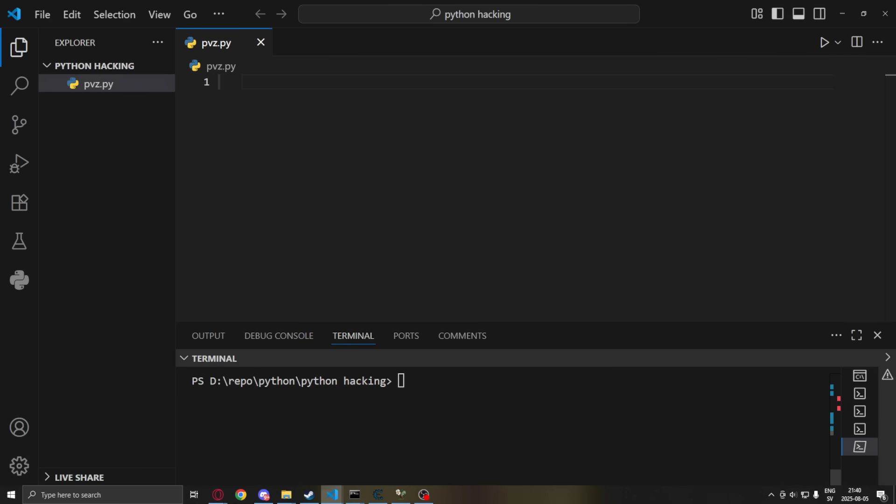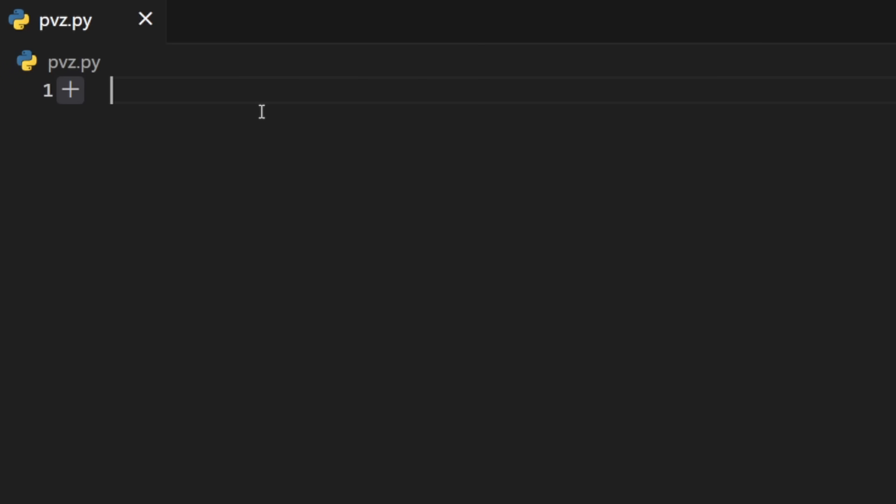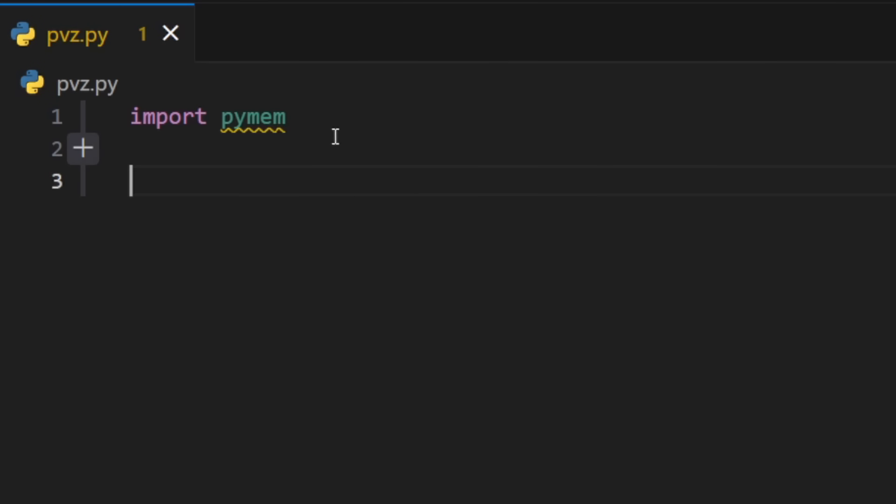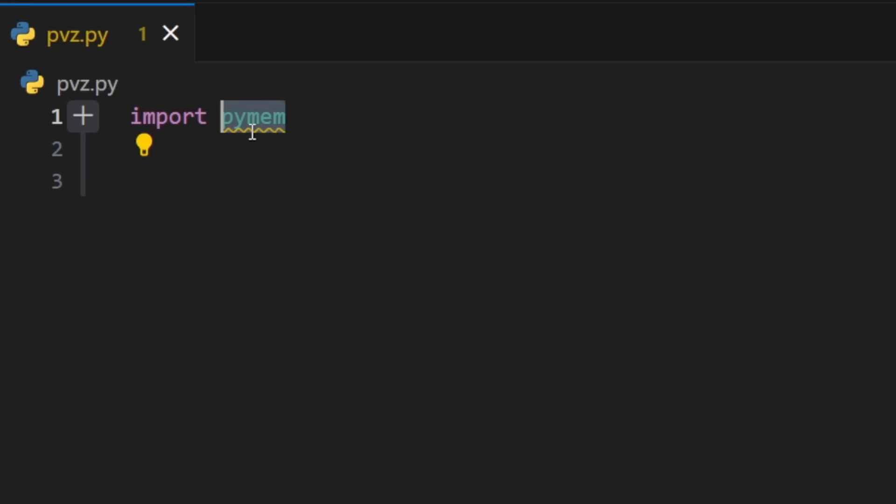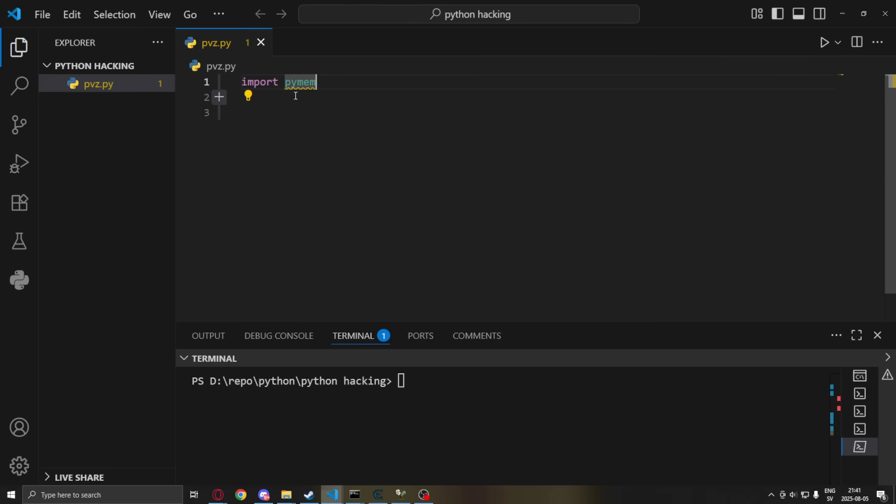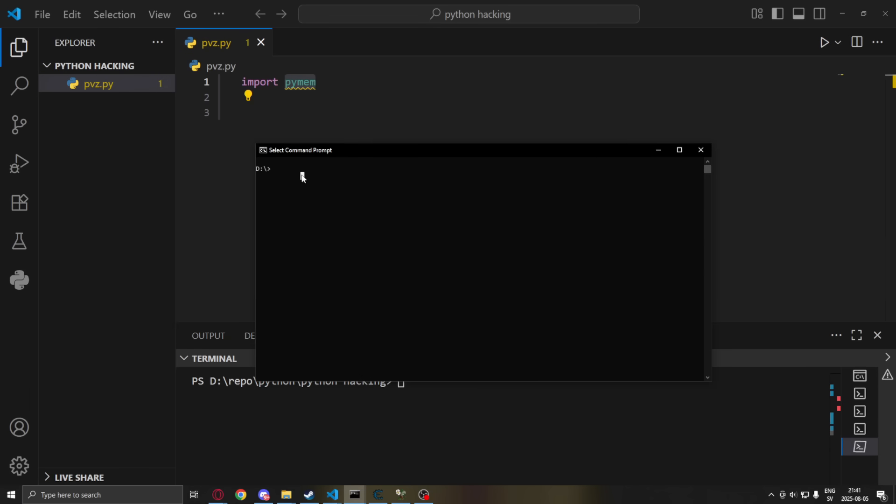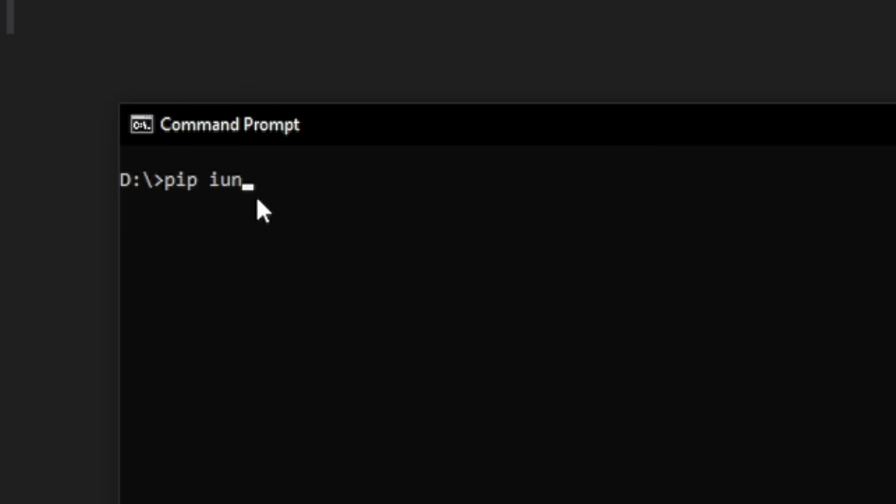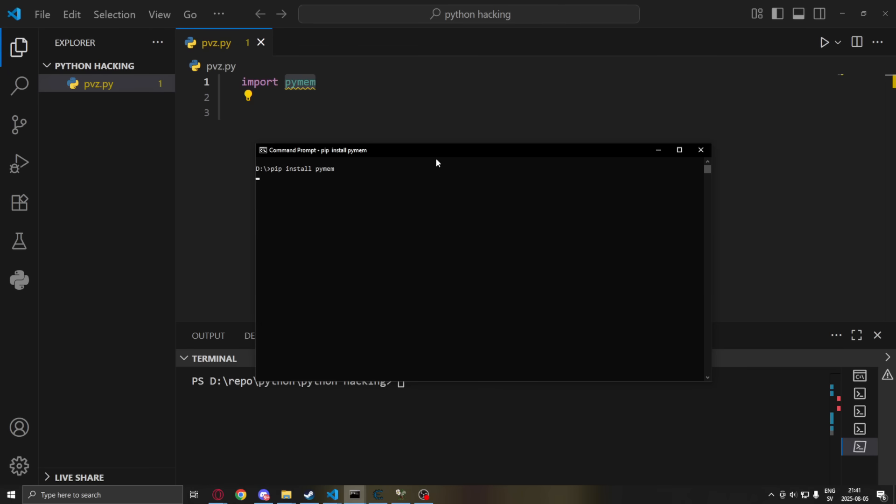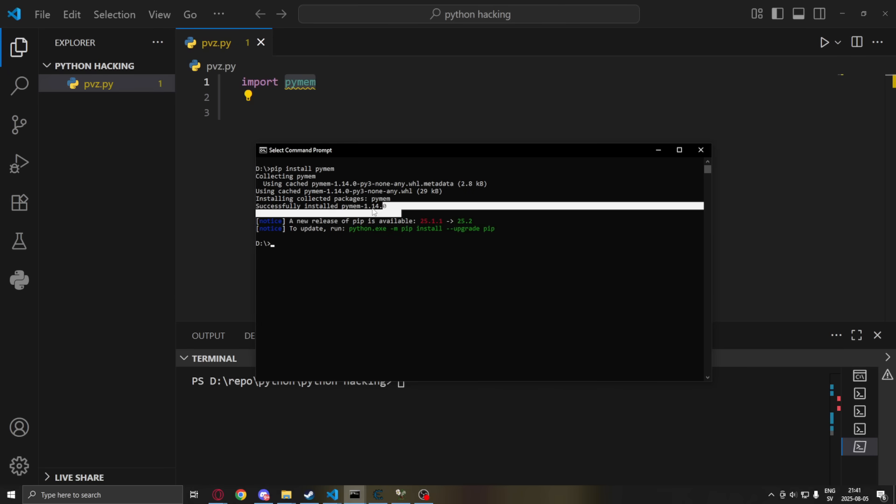So we will begin by importing the necessary libraries for memory manipulation. So we will write import and then pymem. It will now be highlighted in this yellow color. So we will need to install pymem on our machine. Open command prompt. Just like this. And here we write pip install pymem. Just like that. It will install all of the necessary stuff. And we can see that it was successful.